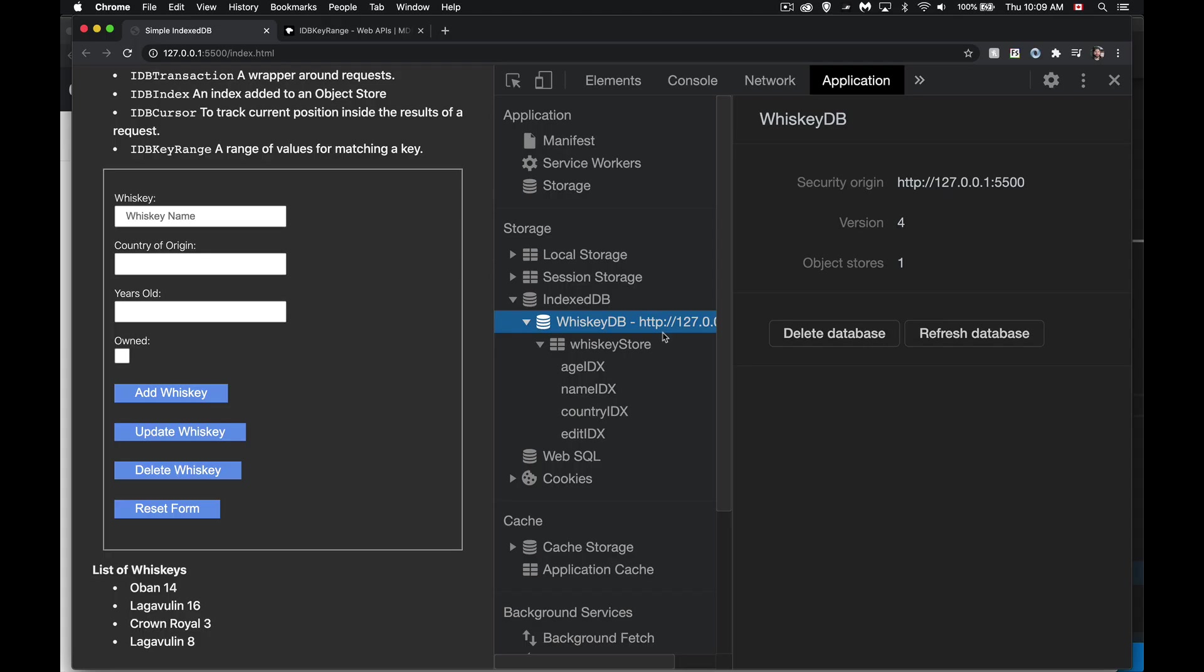All right, welcome to part seven of my series on IndexedDB. In this episode, I'm going to be talking about using indexes.